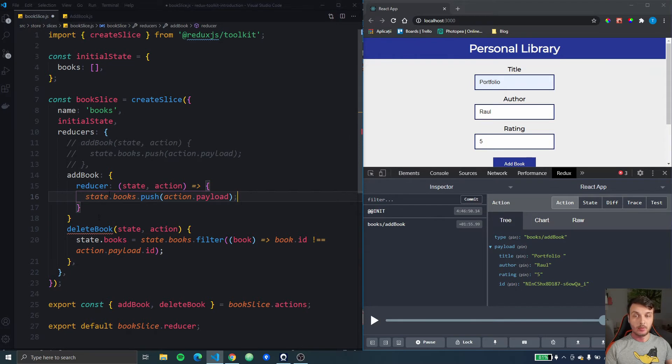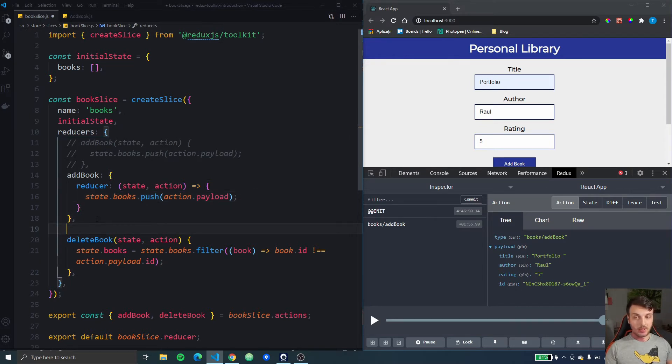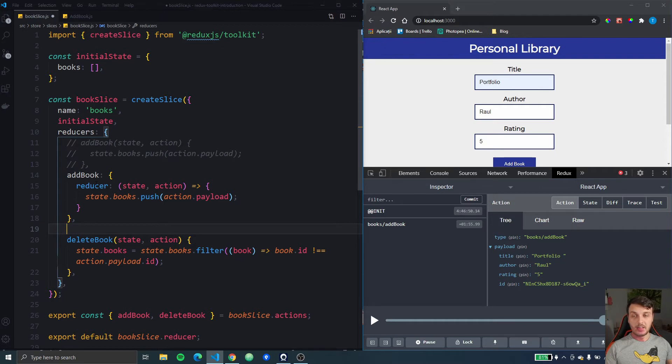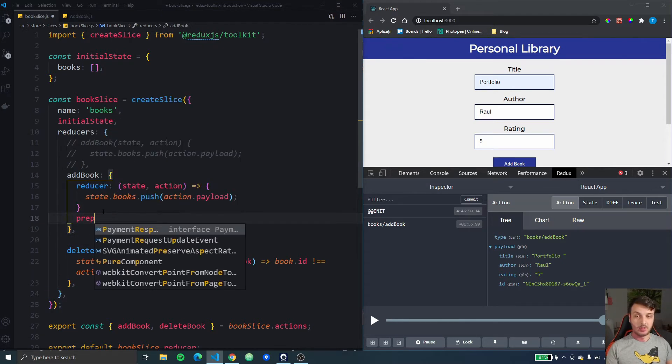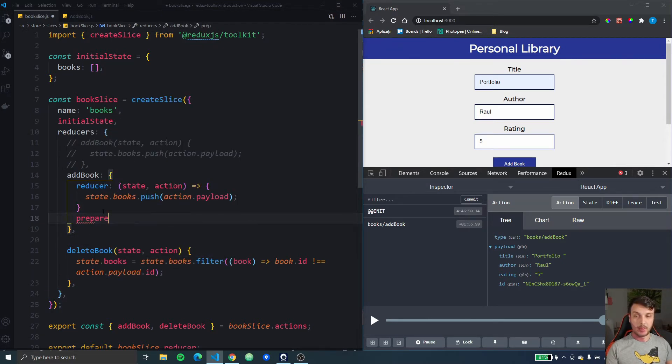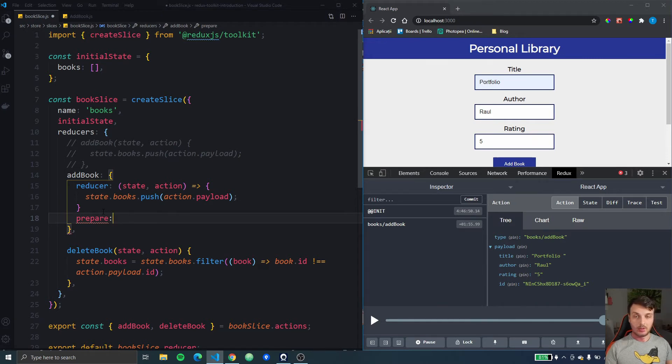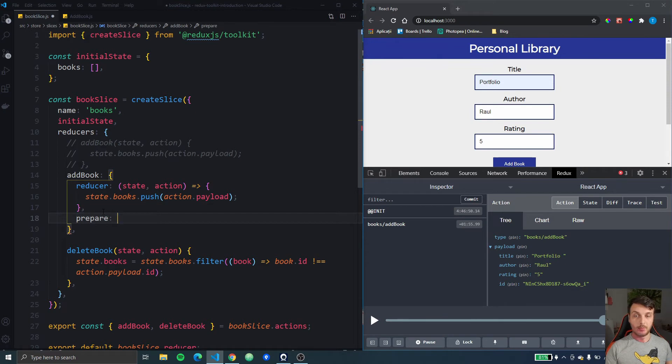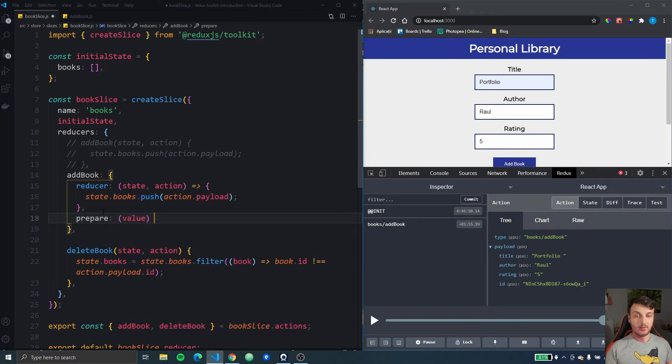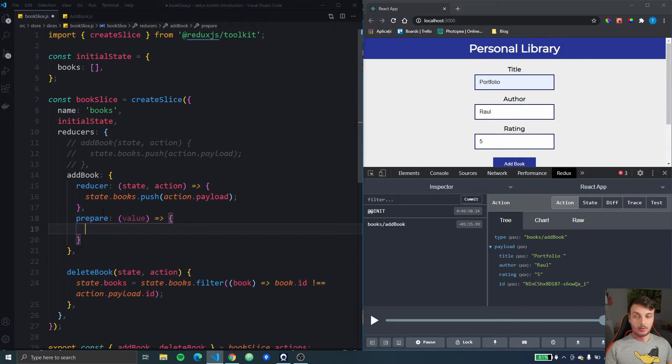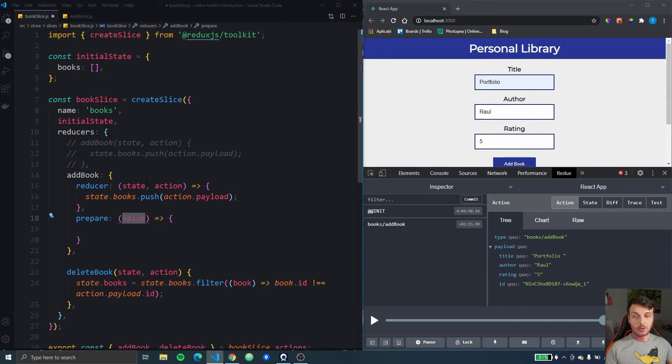But next there is another key that we can add to this object which is the prepare key. So in this prepare key we can get the value and this value is going to be the payload that we dispatched before, so the payload that we have right here.